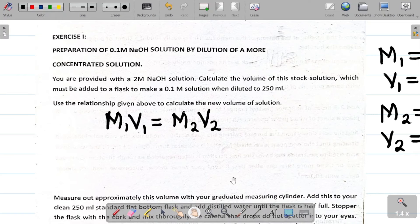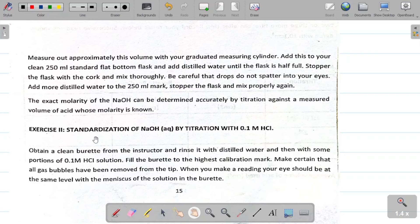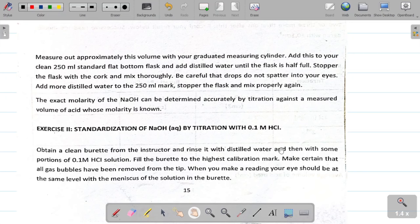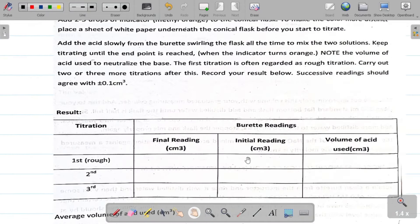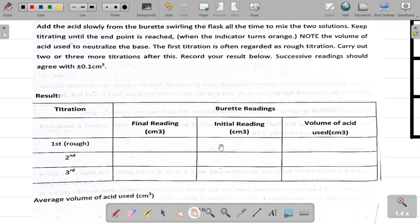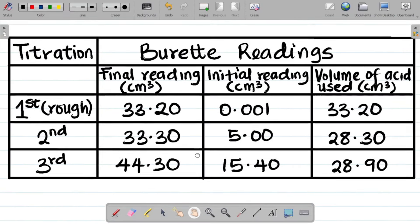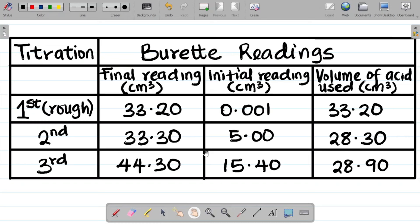Exercise 2 is the standardization of sodium hydroxide in aqueous form by titration with 0.1 mol/dm³ hydrochloric acid. We already did the practical, so I'll show you my readings. Please — if your readings differ from mine, do not change your own work. Use your own values and follow my steps for the calculation.